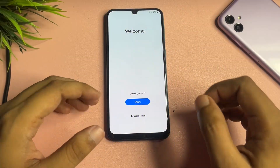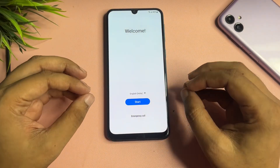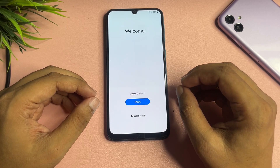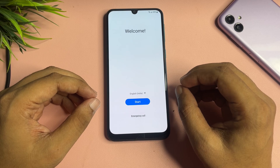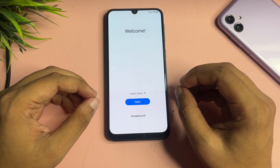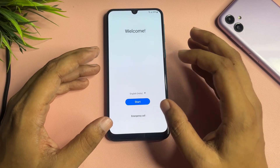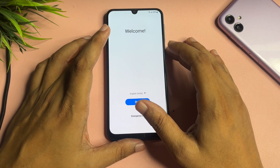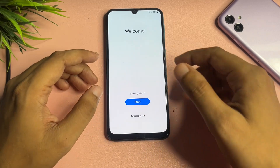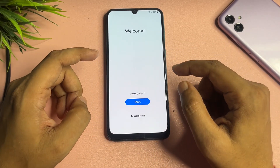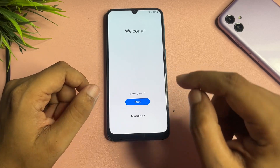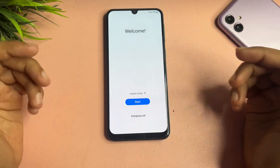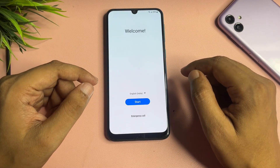Hello everyone, welcome to a new video. This video is totally dedicated for consumers using Samsung Android smartphones, especially the A10s model. If your Samsung A10s is locked due to a forgotten PIN, pattern, or password, and you have done a hard reset, after the reset when you switch on your phone you will get a welcome pop-up with language option, start option, and emergency call option.